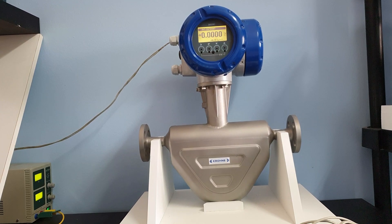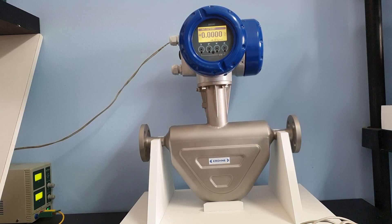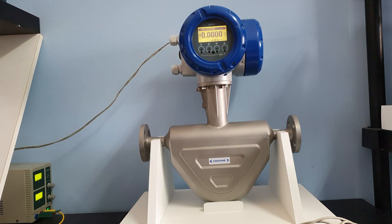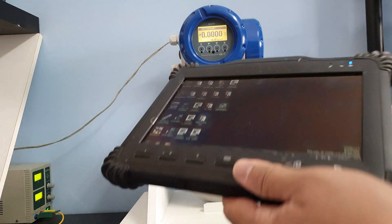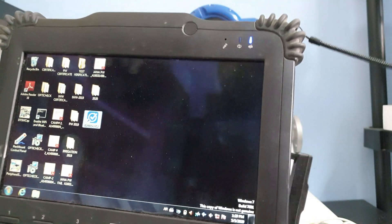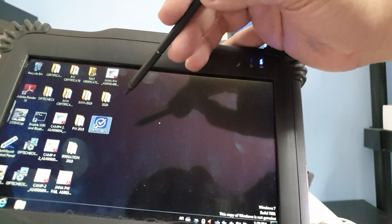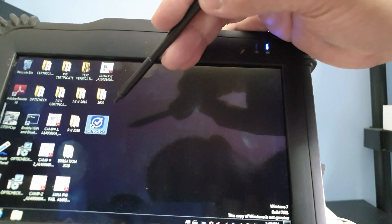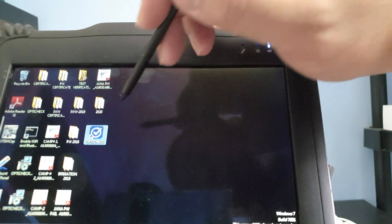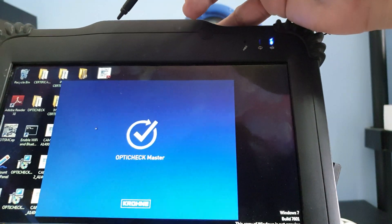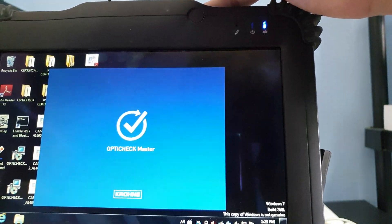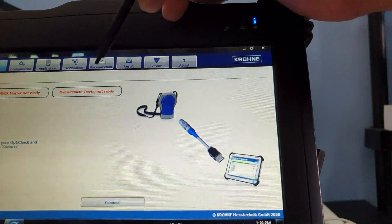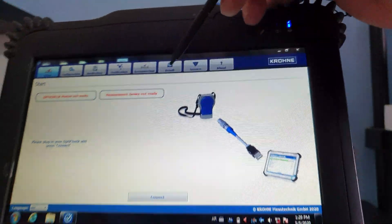Hi everyone, so after updating the new OptiCheck version for the tablet, which you can see here, the new icon looks like a check icon. And if you're going to click it, it says OptiCheck Master, and as you can see,